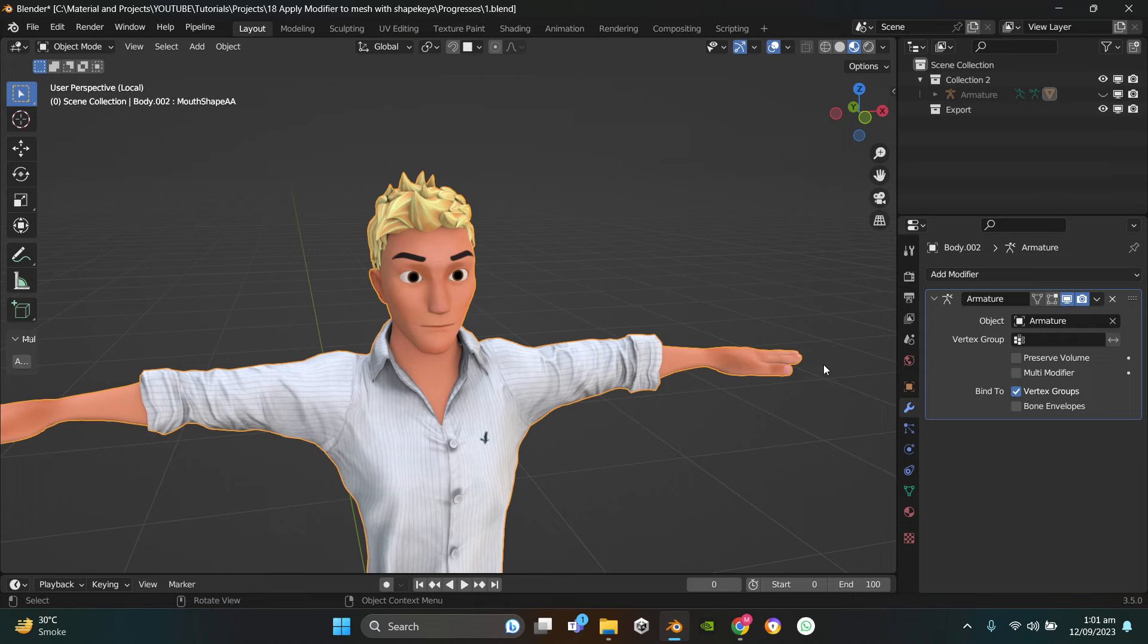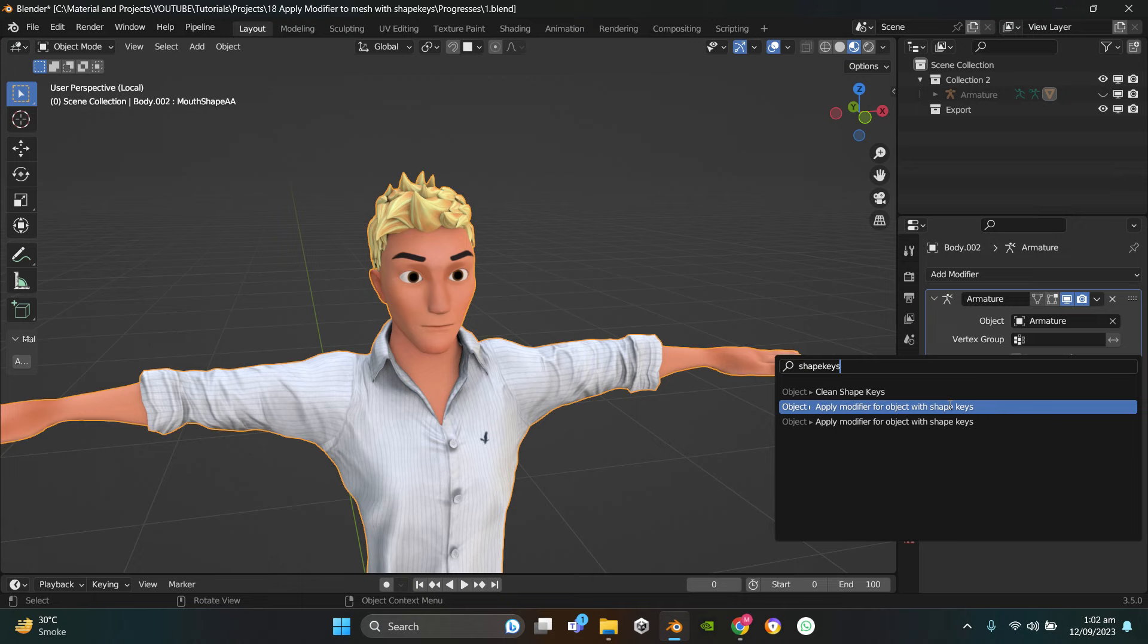After that, all you gotta do is press F3, type in 'shape keys', click on 'Apply Modifier for Object with Shape Keys', then select the modifier you want to apply and then click OK.